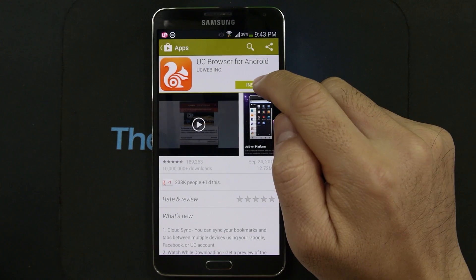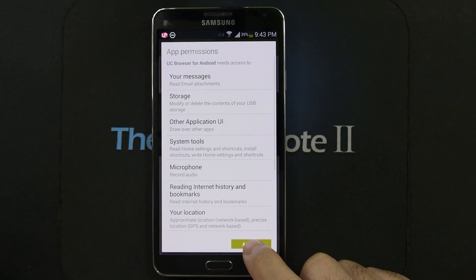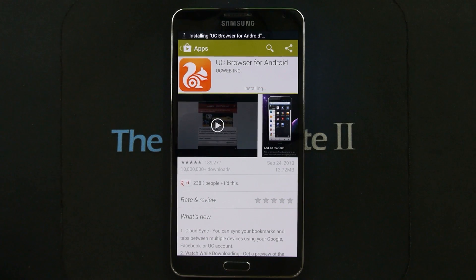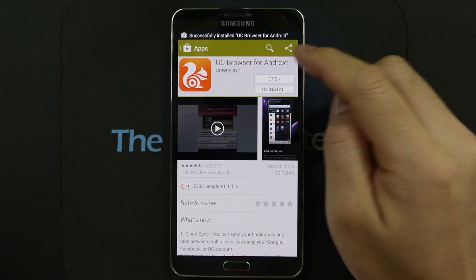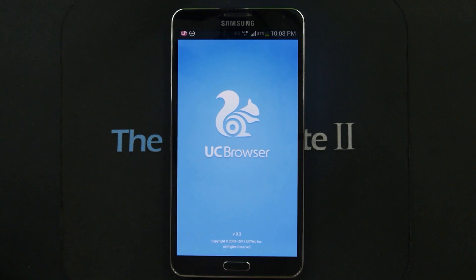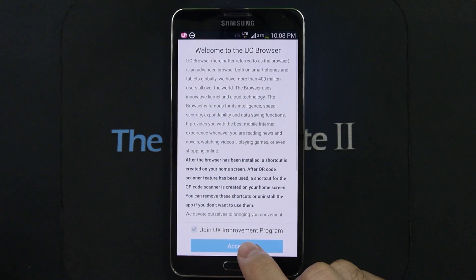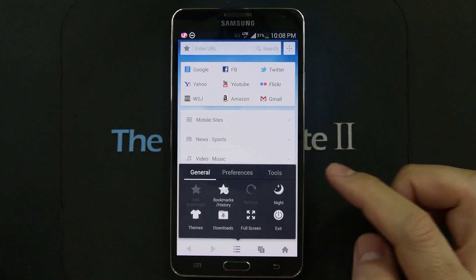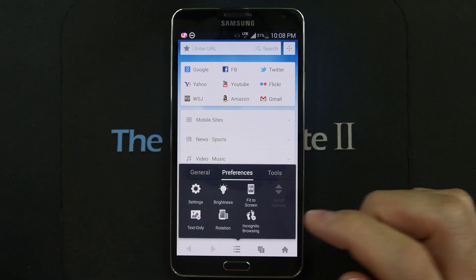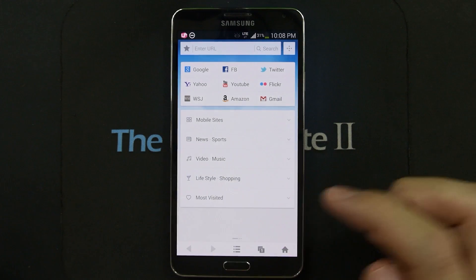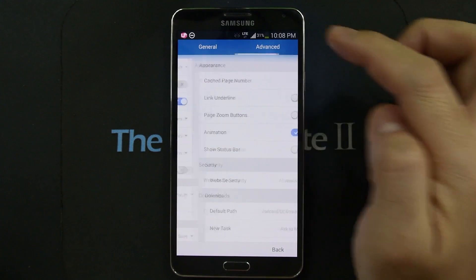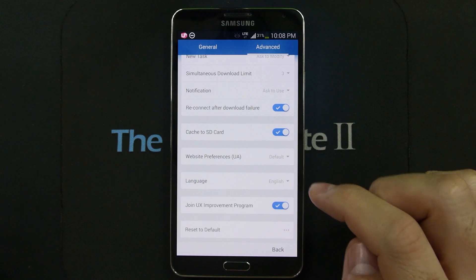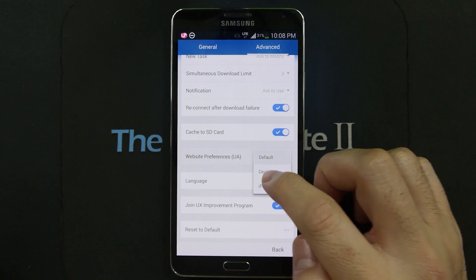Go into UC Browser and click Install, then Accept. Once it opens, click Accept. Here's a setting I recommend: go to Preferences, then Settings, then Advanced. Scroll down until you see Website Preferences UA and change that to Desktop.